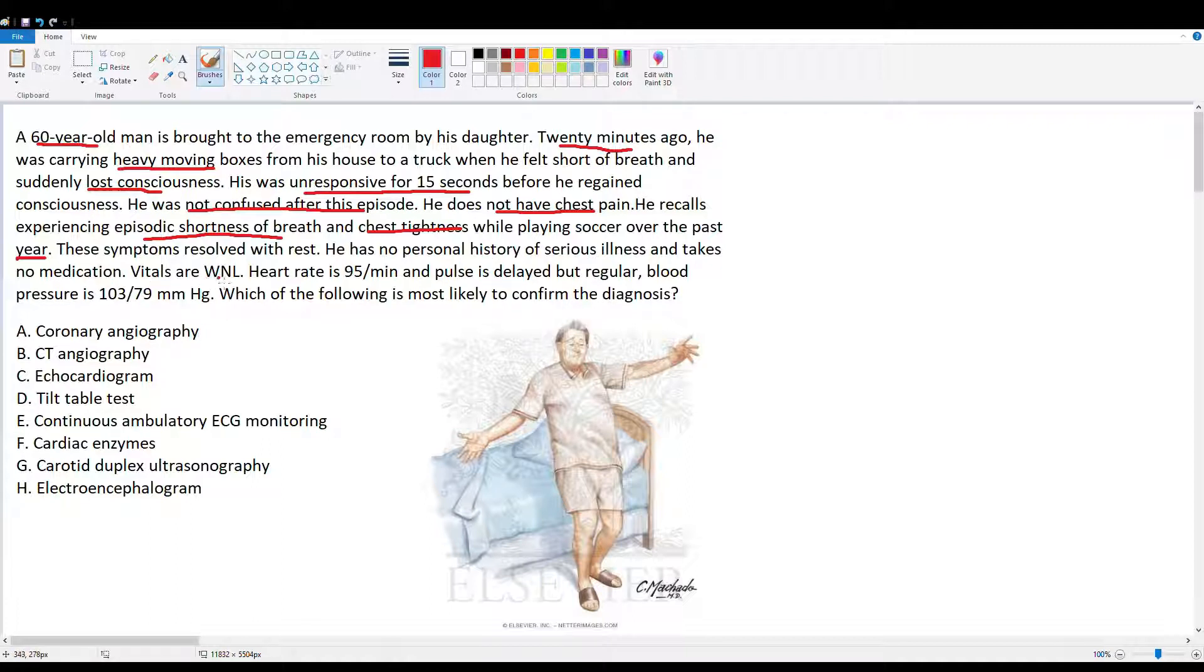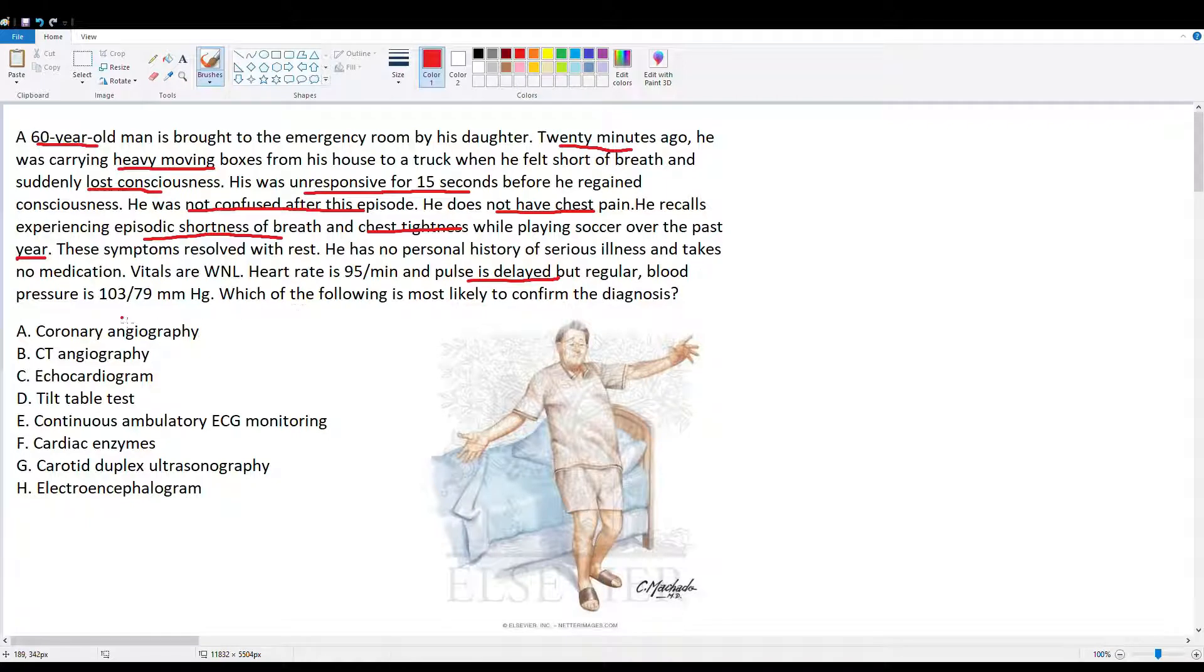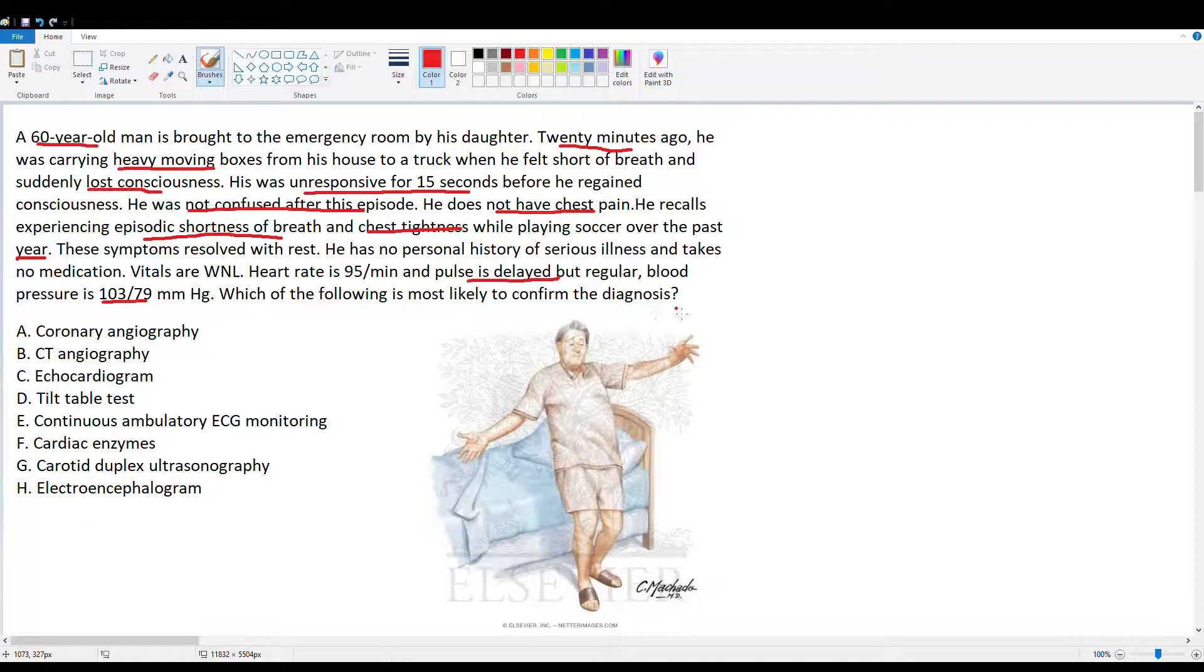He has no personal history of serious illness and does not take medications. Vital signs are within normal limits. Heart rate is 95. Pulse is delayed but regular. Blood pressure is 103 over 79.